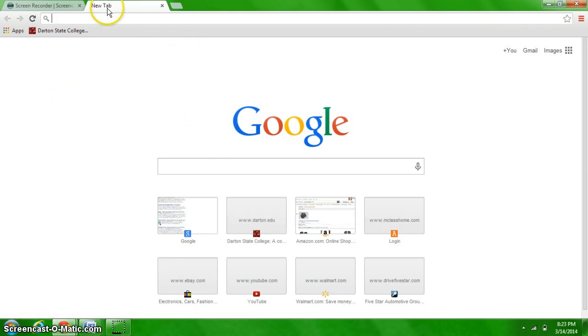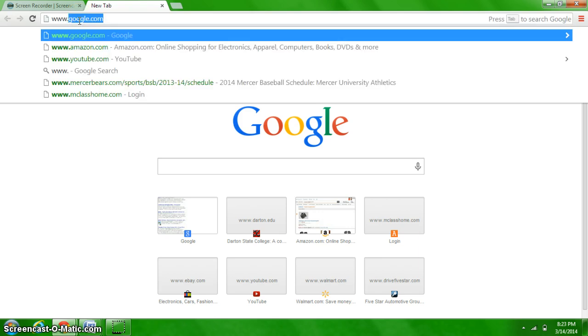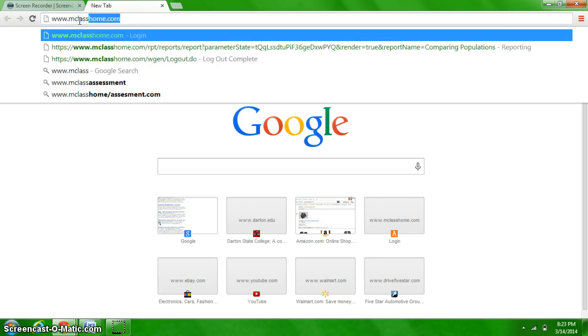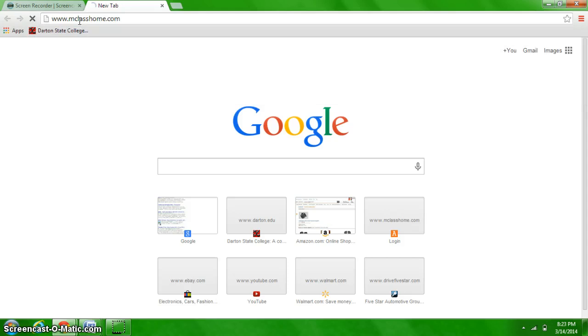First thing I'm going to do is in my web browser, I'm going to pull up www.mclasshome.com.